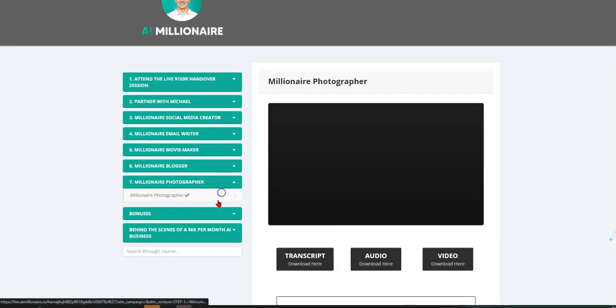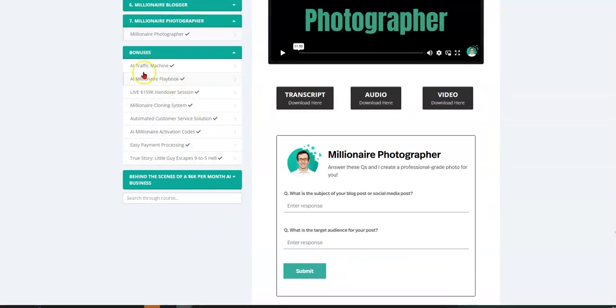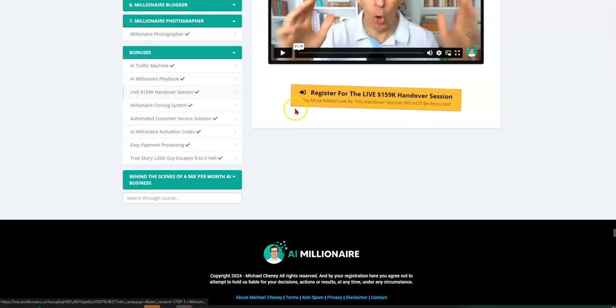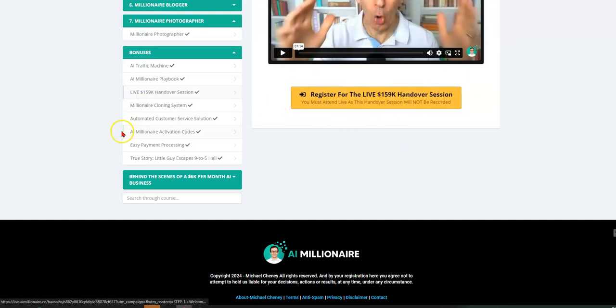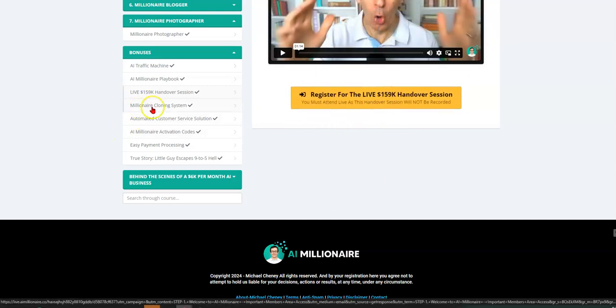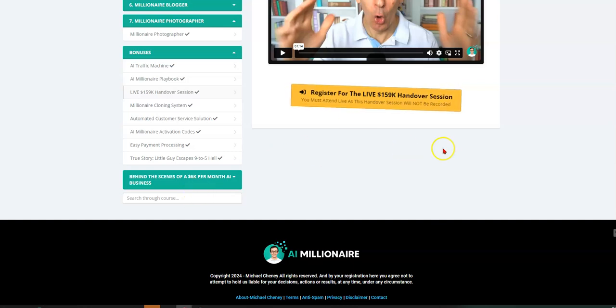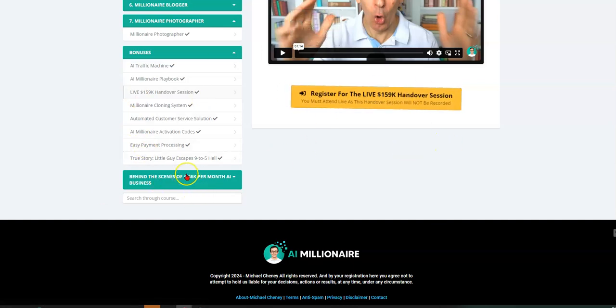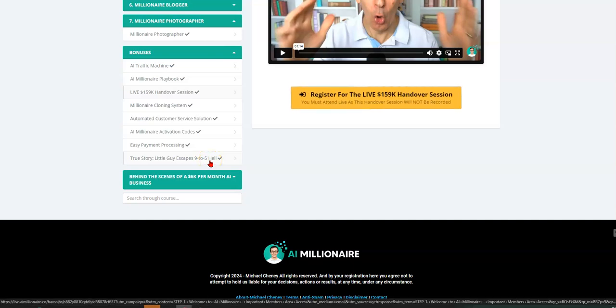So then also you get the bonuses that he spoke about. You get the AI traffic, AI millionaire. You get the invitation to the $159, $159,000 handover session. So you get all of that here. You get a true, true story, which is pretty, I didn't know this about Michael Chaney. Actually, out of all the times I've ever seen him, you know, he's one of my Facebook friends, I believe too.